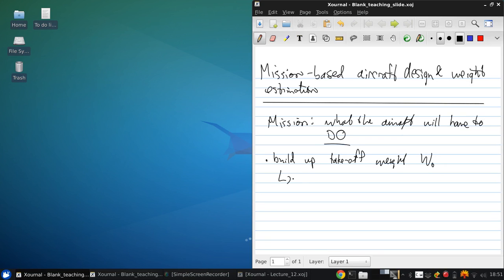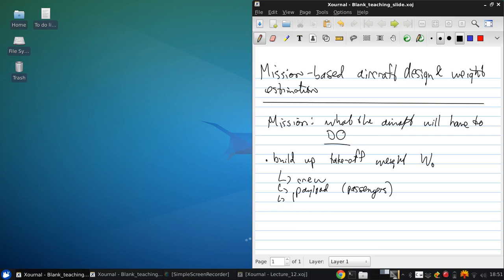So, there's crew weight, payload weight, often this is passengers, fuel, and the empty weight, which is the weight of the vehicle itself.